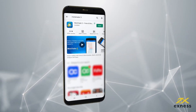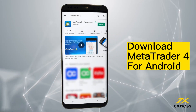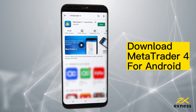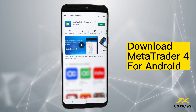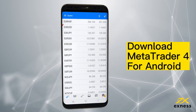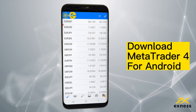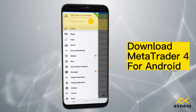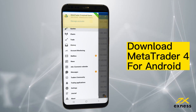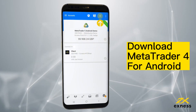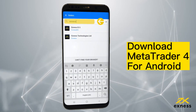First, download MetaTrader 5 from the Google Play Store or from the Exynos website. Once installed, start up MetaTrader 5 on your device. Open the main menu and choose Manage Accounts. Tap the plus icon and input Exynos when asked to find your broker.